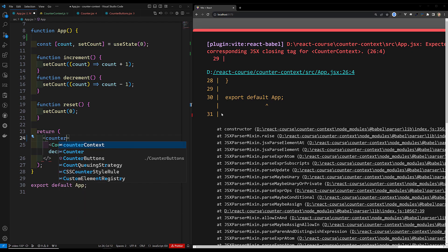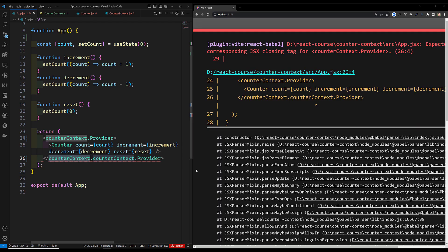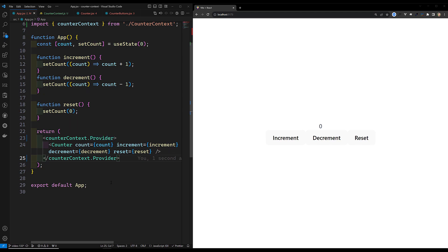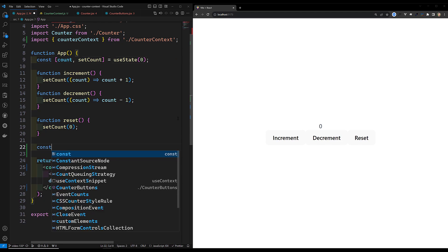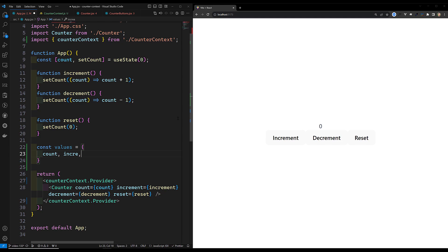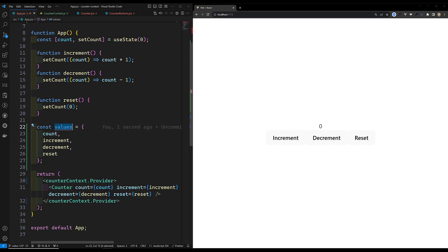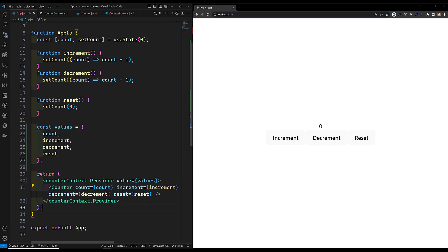We write `<CounterContext.Provider>` and provide the values we want to share: count, increment, decrement, and reset. We pass these as the `value` prop: `value={{ count, increment, decrement, reset }}`. Whatever components are declared inside this provider can directly use those values. I remove the props being passed manually.